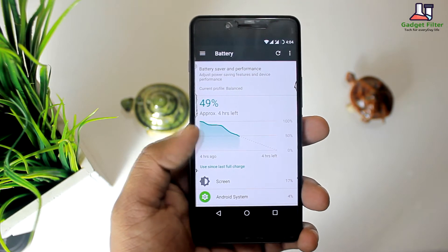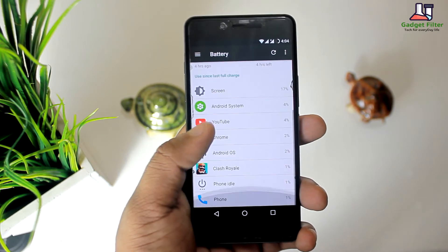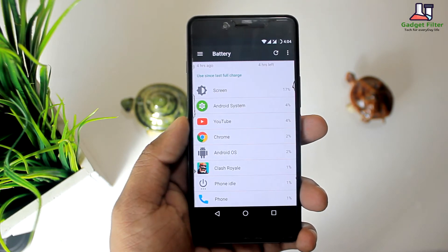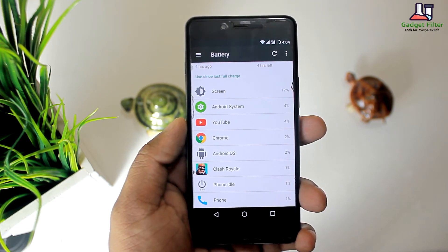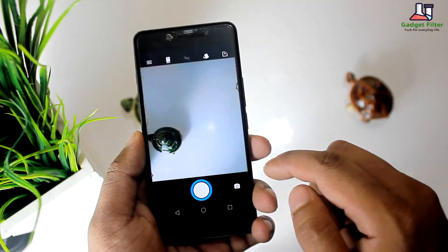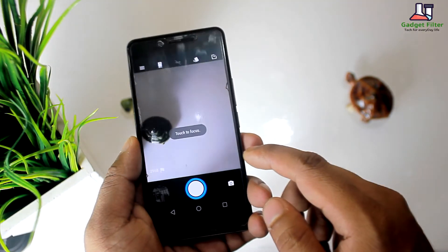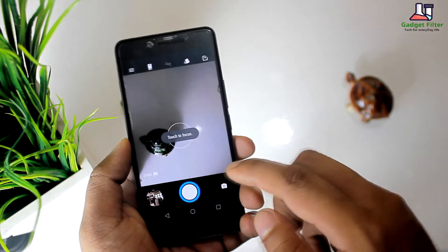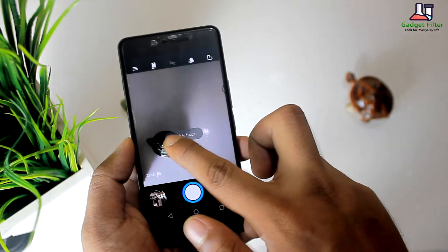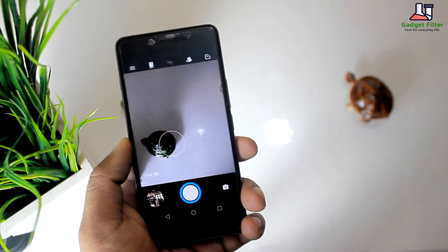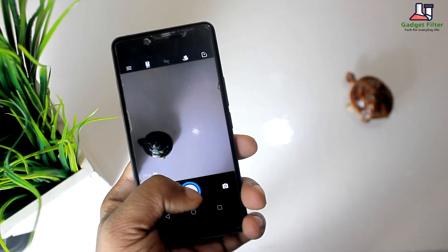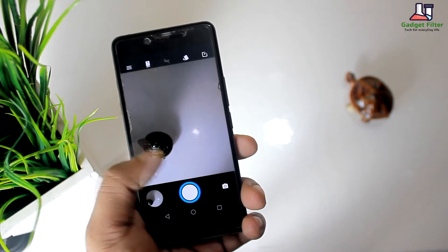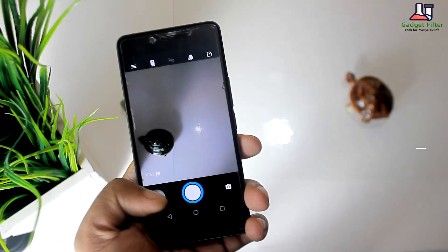The operating system displays a graph of battery usage and a list of applications and services that are using the phone's battery the most. The camera of this ROM is also pretty much fine. There are lots of settings available in the camera app and you can take some decent photos with it.